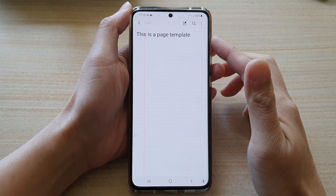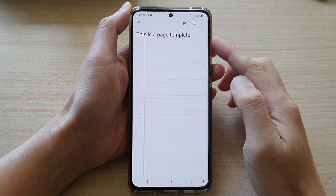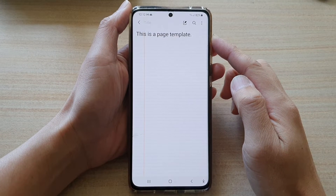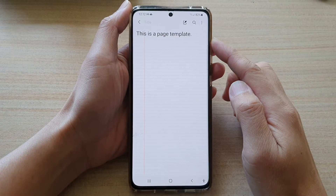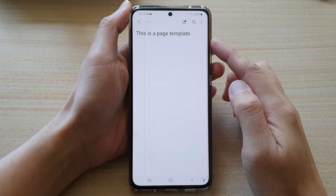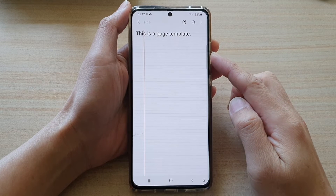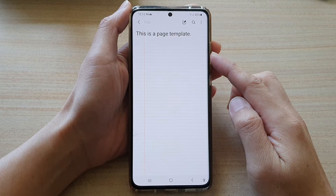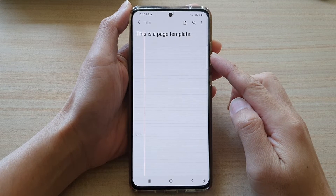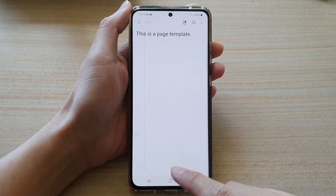Hi! In this video, we're going to take a look at how you can change your Samsung Note page template on the Samsung Galaxy S21 series.